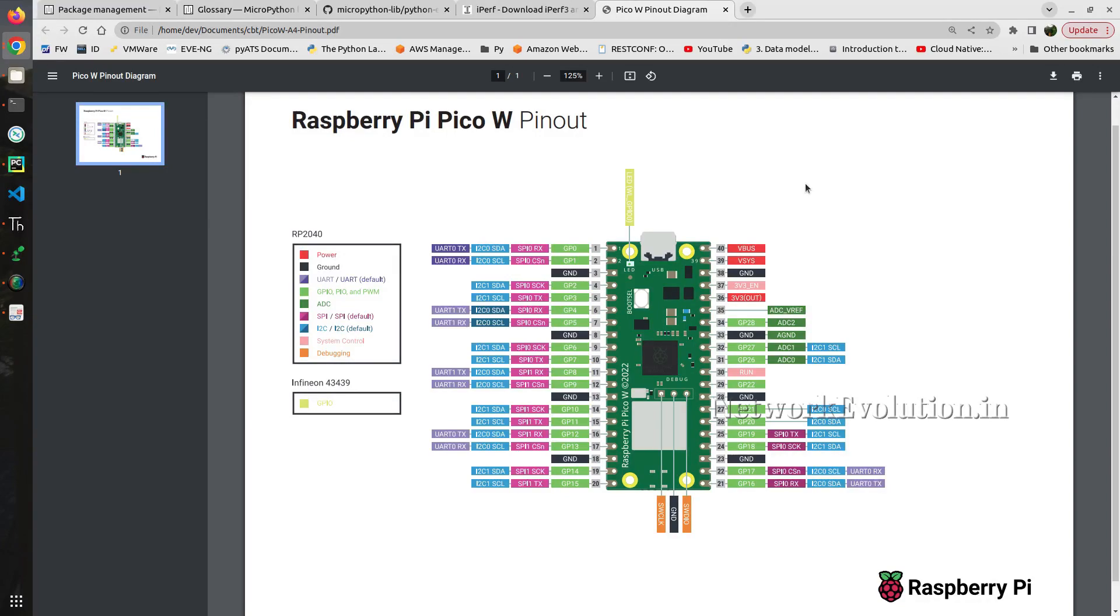Hello everyone, in this video we will see how to do bandwidth test between Raspberry Pi Pico W device and a remote server.